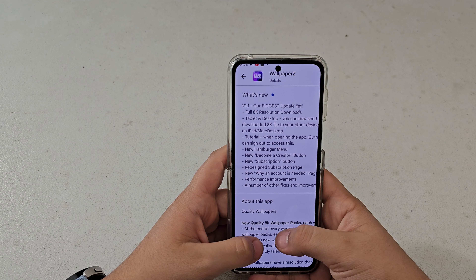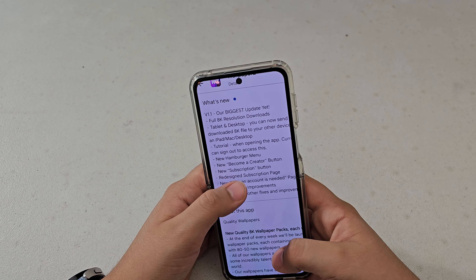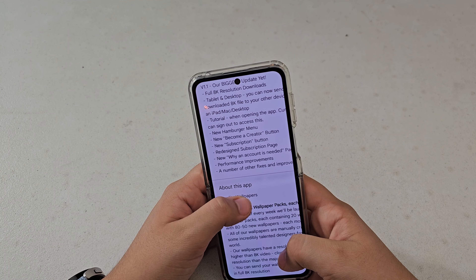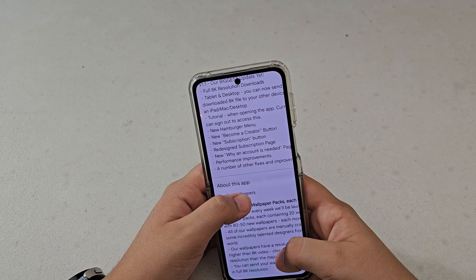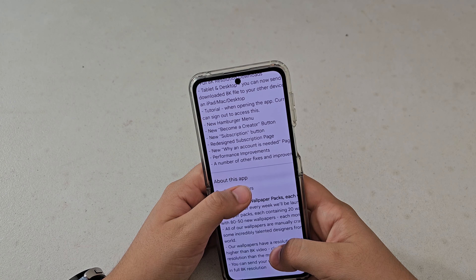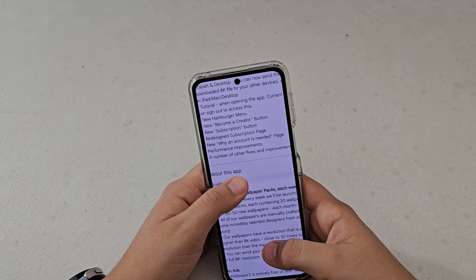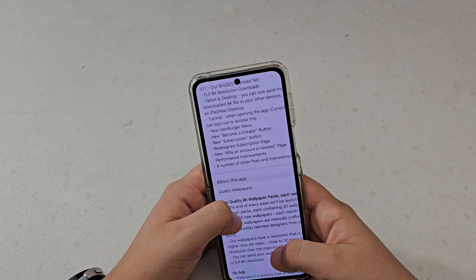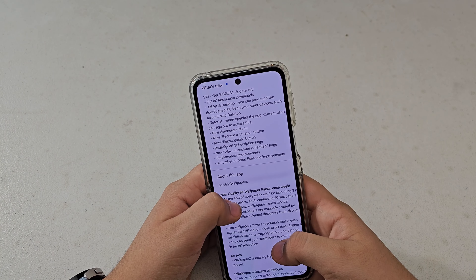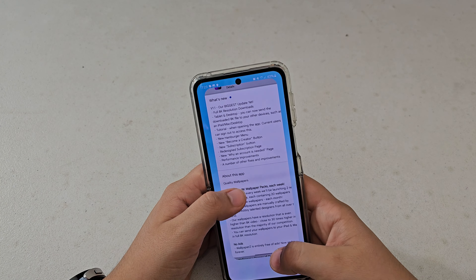There's a new hamburger menu, a new 'Become a Creator' button, and a new subscription button. There's also a redesigned subscription page, a new 'Why an Account is Needed' page, platform performance improvements, and a number of other fixes and improvements.